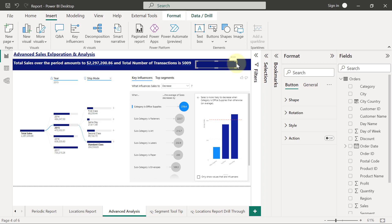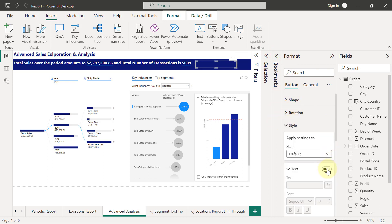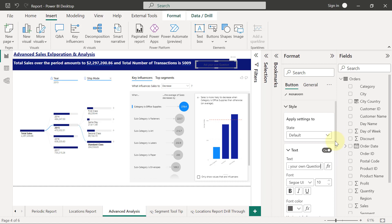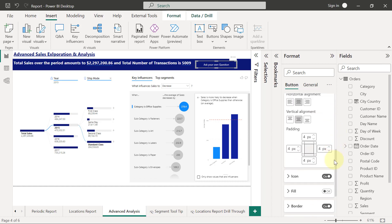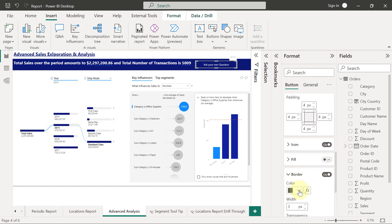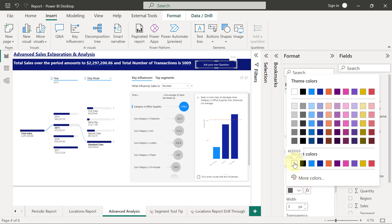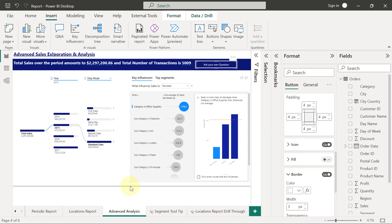Anytime you're working with shapes and objects in Power BI Desktop, formatting related to colors, text, and so on, you'll find them under the Style formatting option in the Format pane. I'll expand Style, turn on the text, and in the text box type 'Ask Your Own Question.' Then I'll scroll down to make the font color white so it's visible, and expand the Border and make that white as well.